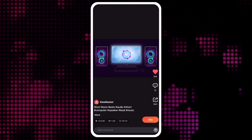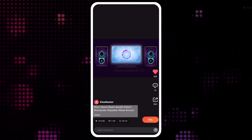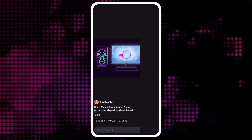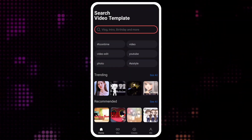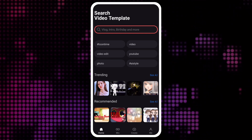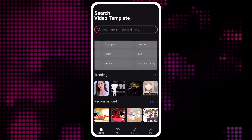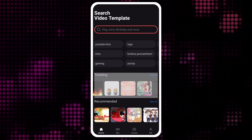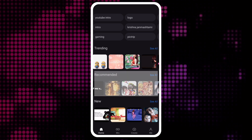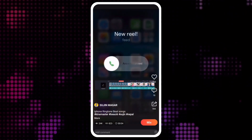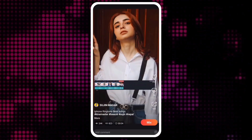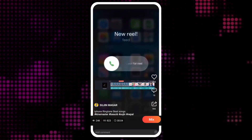If the template shows content that you'd like to see more of, check the hashtags in the description. Tapping a hashtag will load search results with video templates that also contain that hashtag. The home screen gives you more control over the kinds of video templates you see. There's a search bar, popular hashtags, trending templates, recommended templates, and new templates. Trending Mix templates are popular with KineMaster's editing community — video templates which are liked and mixed frequently are included here.